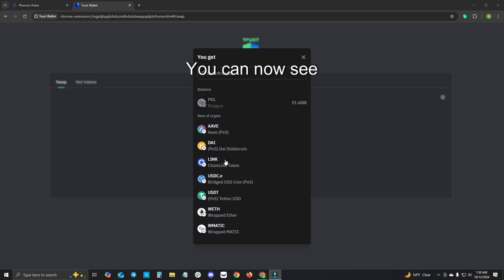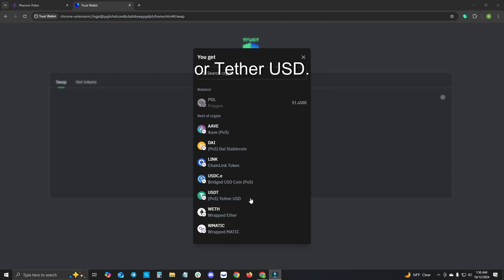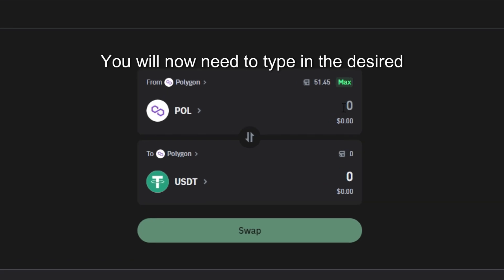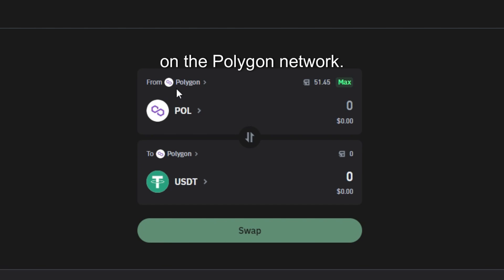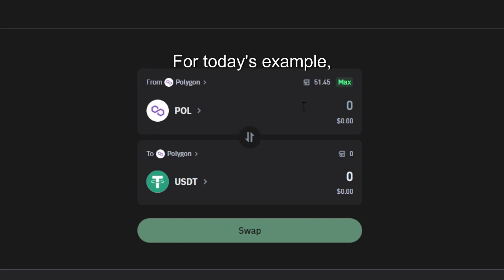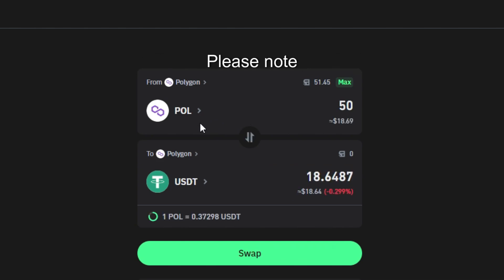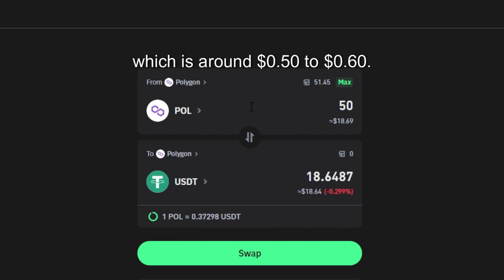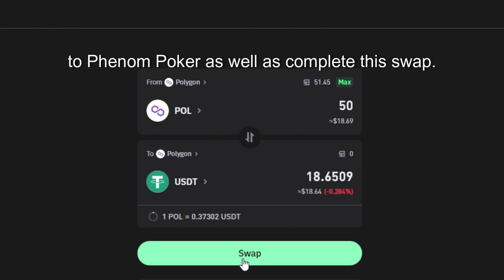You can now see at the third option from the bottom USDT or Tether USD. Please select this option. You will now need to type in the desired amount of POL that you wish to swap to USDT on the Polygon network. For today's example I will only be swapping 50 POL. Please note that I am leaving 1.45 POL in my wallet, which is around 50 to 60 cents, for future gas transactions to send my USDT to Phenom Poker as well as complete this swap.